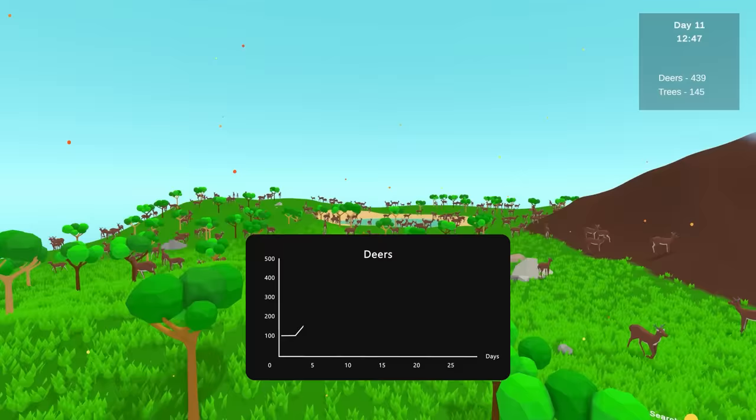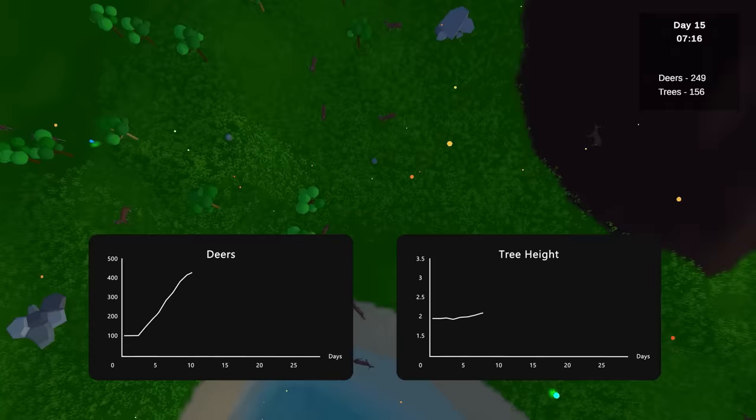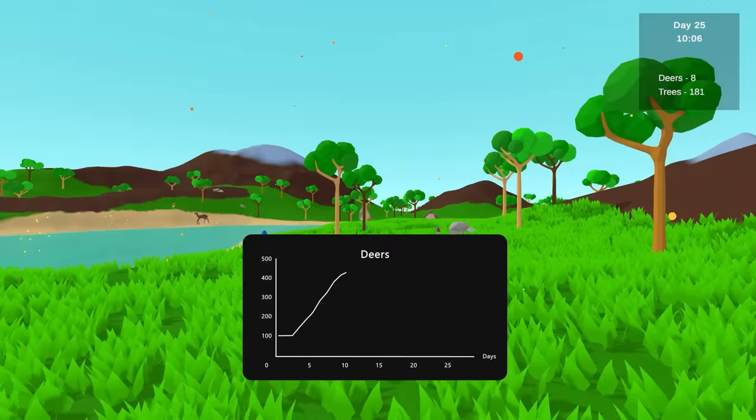At first the deers have lots of food and water, so their population grows. After some time the average height of the tree population increases, as the deers only eat from the trees they can reach, and the remaining tall trees produce even taller ones. Eventually the remaining trees become unreachable for the deers and with the lack of food the deers die out.